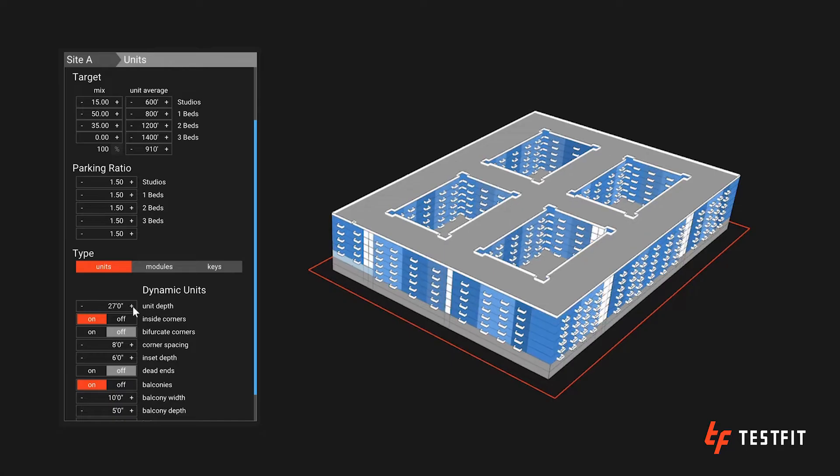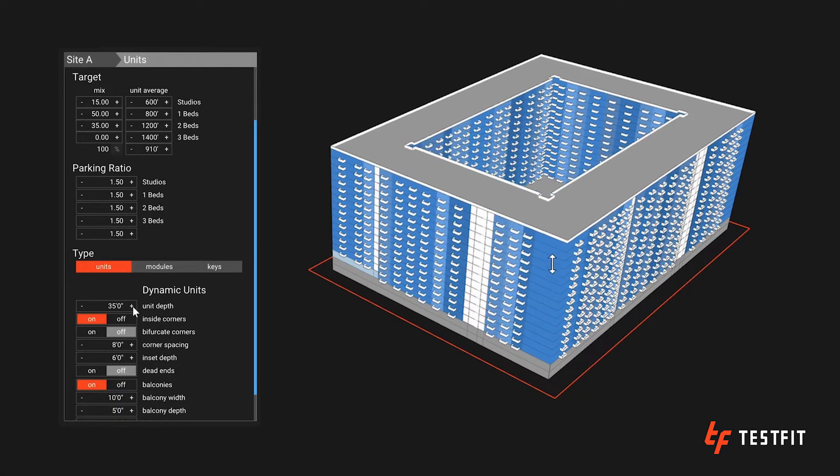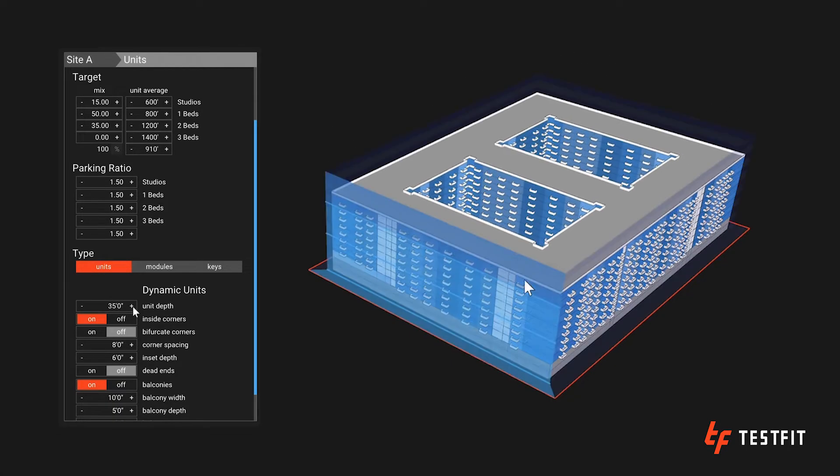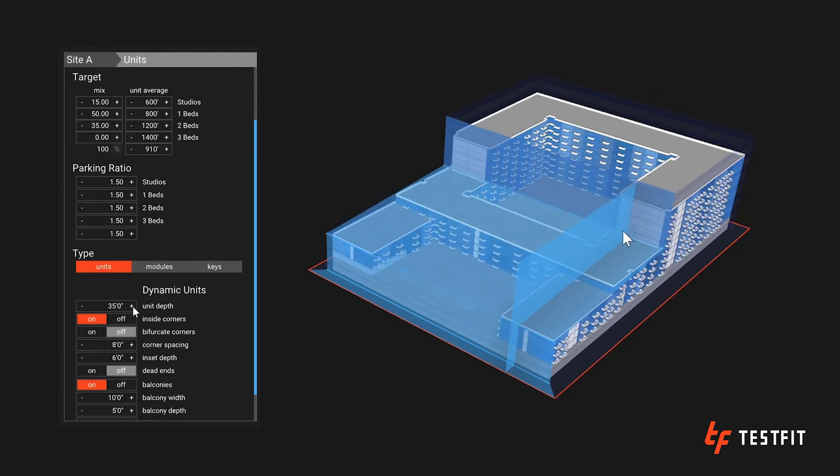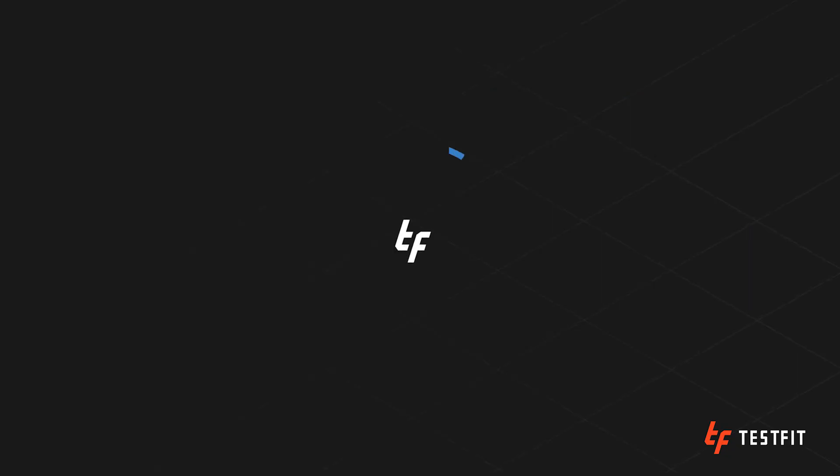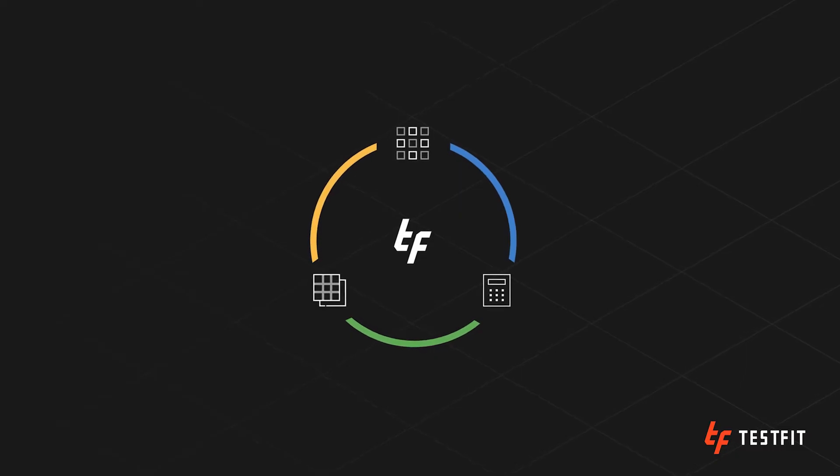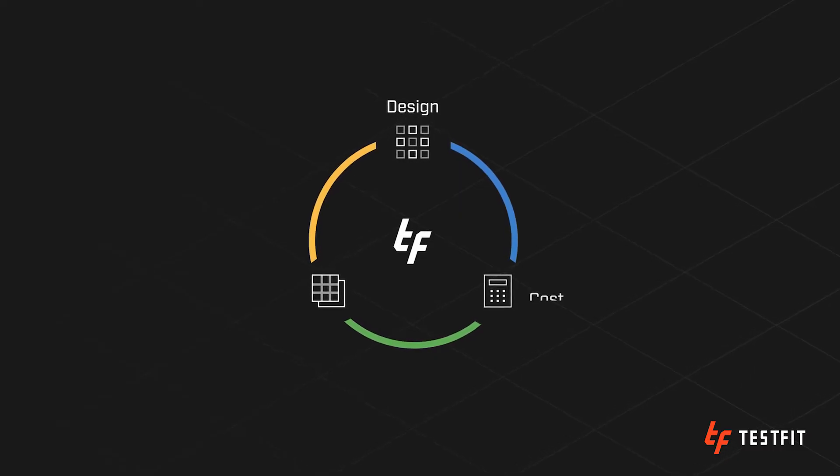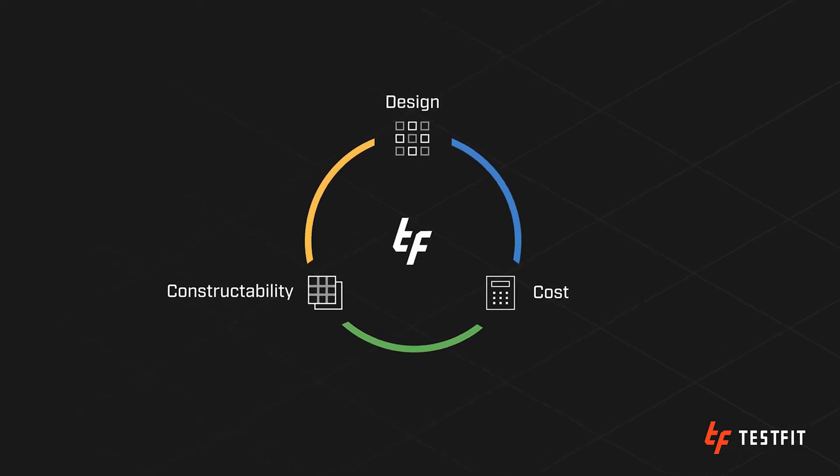Now every site is different so TestFit is fully customizable. You can adjust any parameter in the input panel as well as edit and drag the generated model right on campus. With TestFit you're getting a full picture of your real estate feasibility workflow across design, cost, and constructability all in real time.